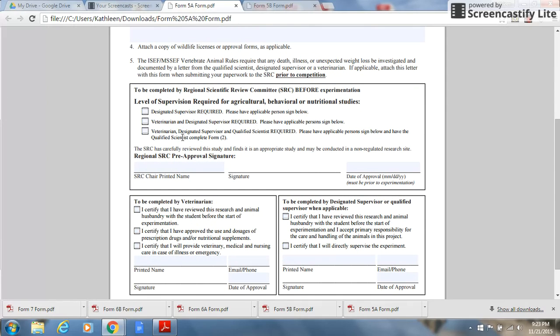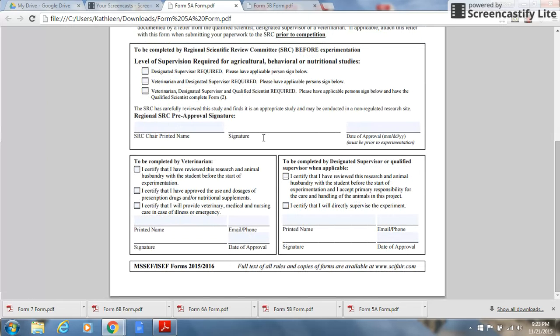This portion is where the scientific review committee will review the research plan and proposal, and this form will then be signed by appropriate entities such as a veterinarian.